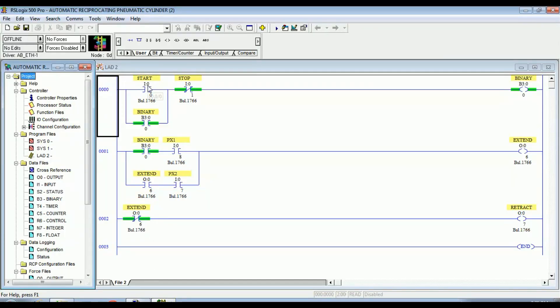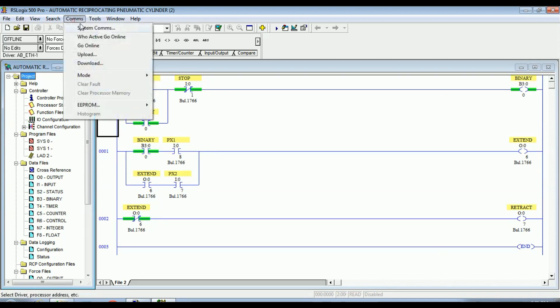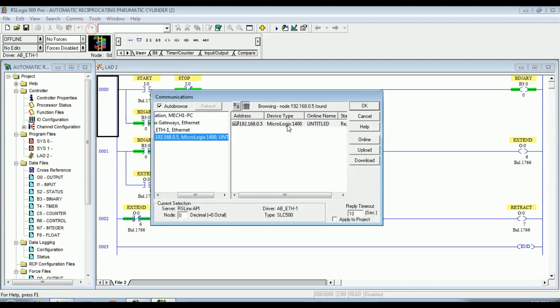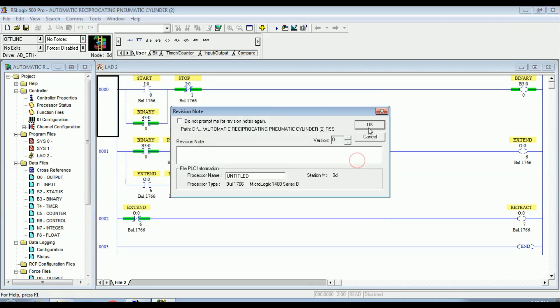These are the start and stop switches. This is a binary switch for latching. Contact switches are linked with the proximity inductive type sensor outputs. The output of the ladder diagram is connected to the solenoid DCV.